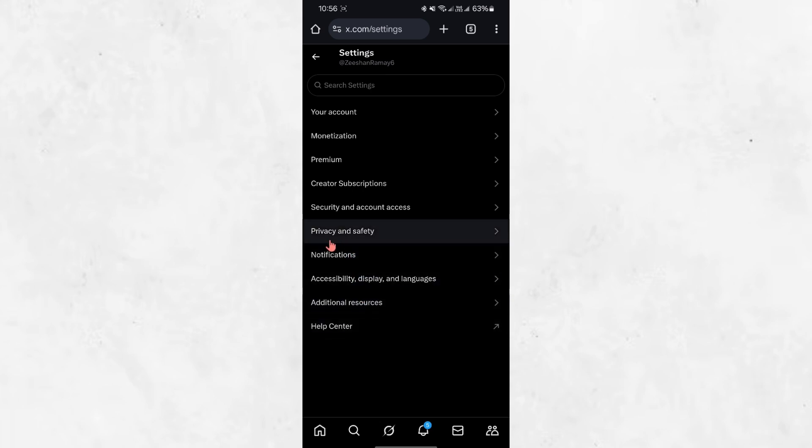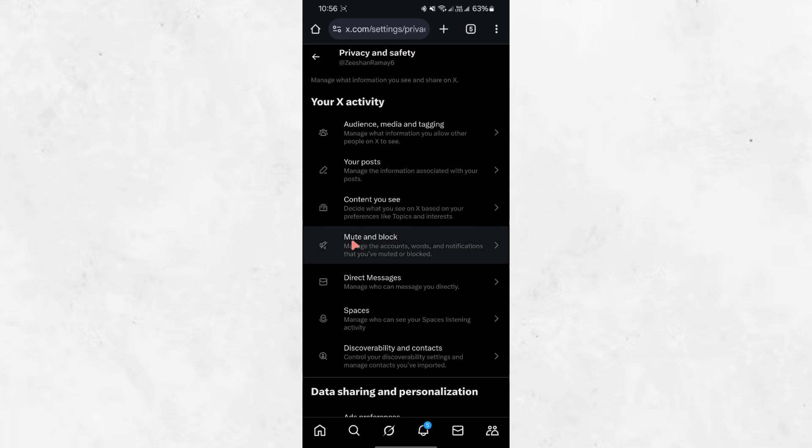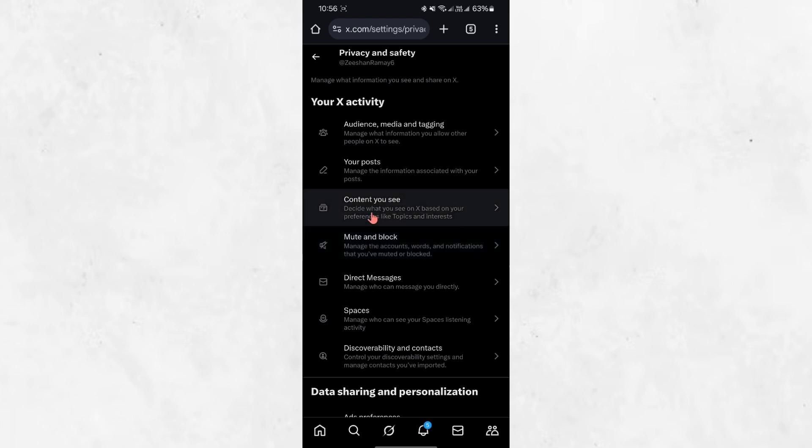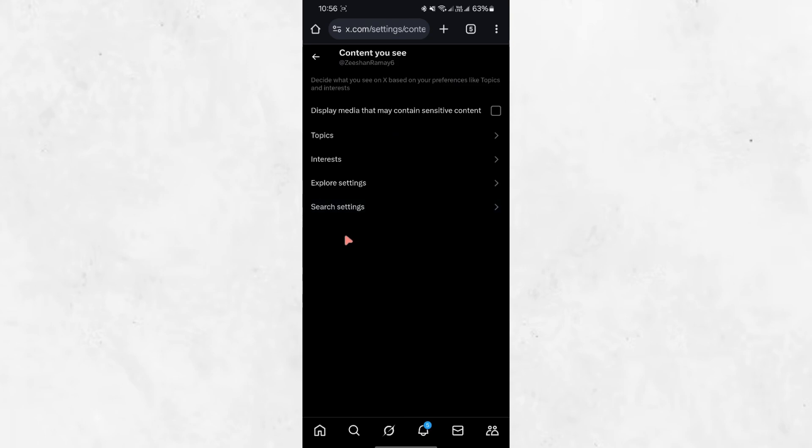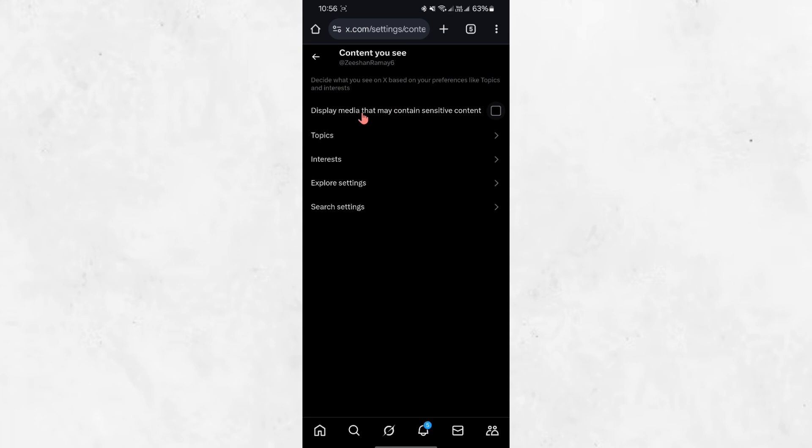Next, find and select the option called Privacy and Safety. This section controls what kind of content you can see on your account. Scroll down and look for Content You See. Tap on this option to open the settings related to media and sensitive content.